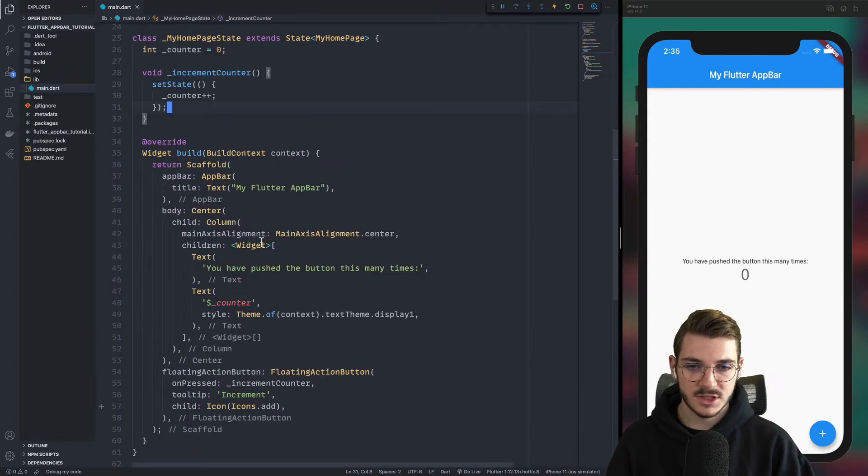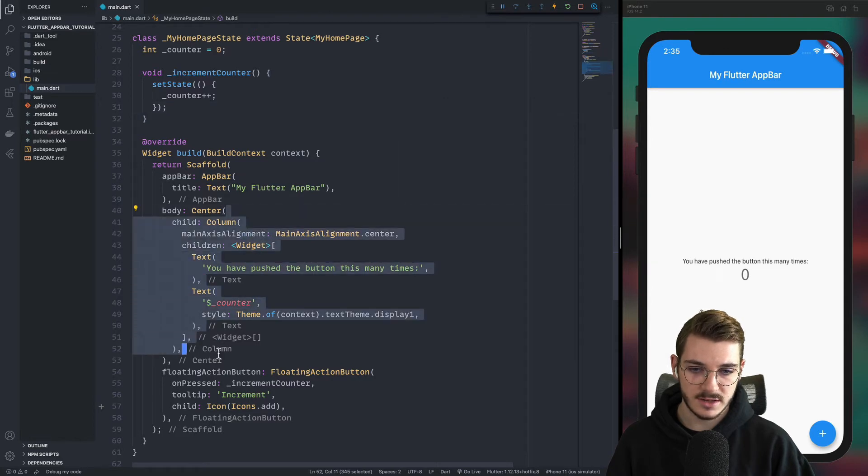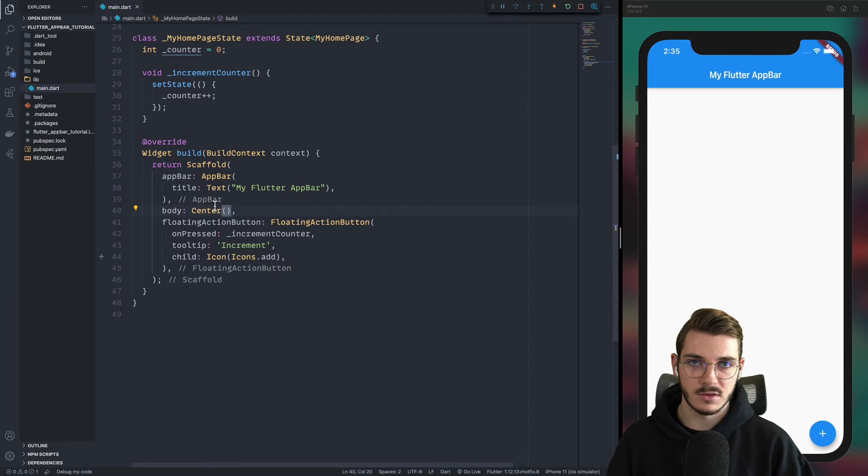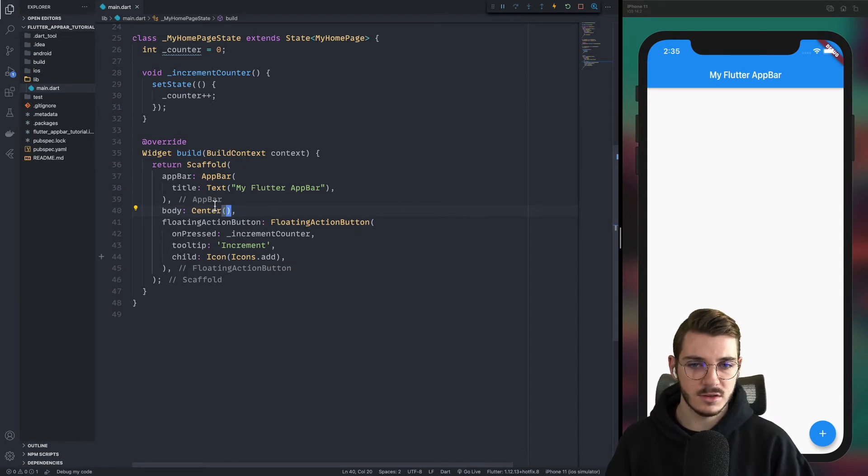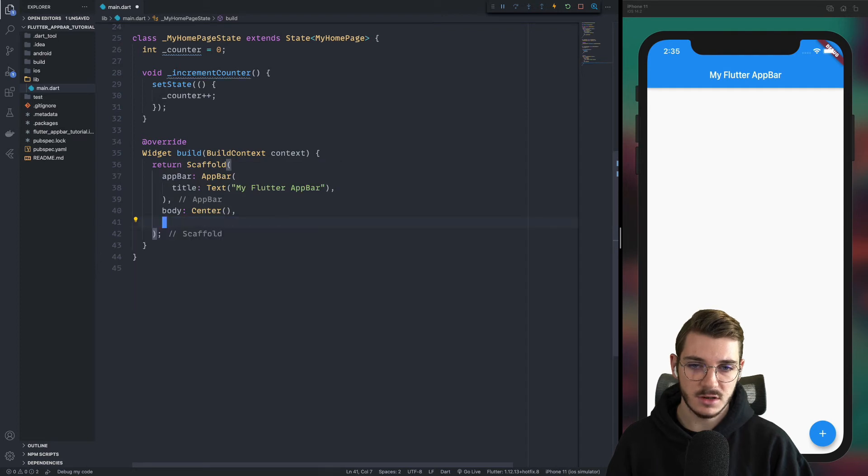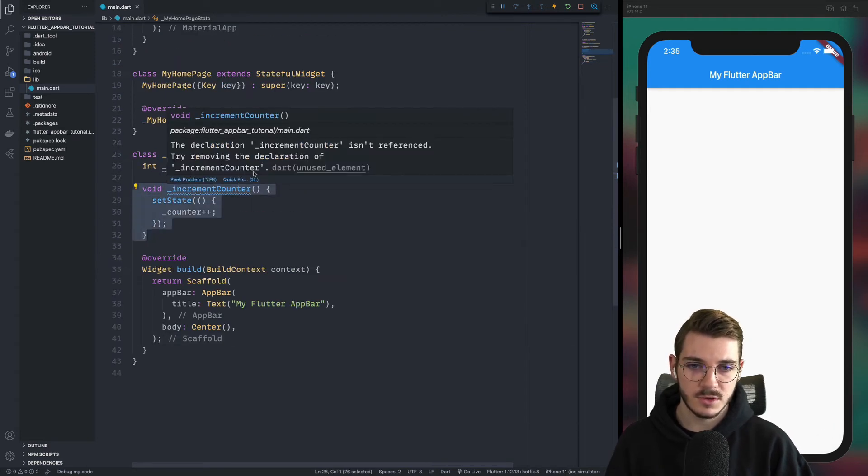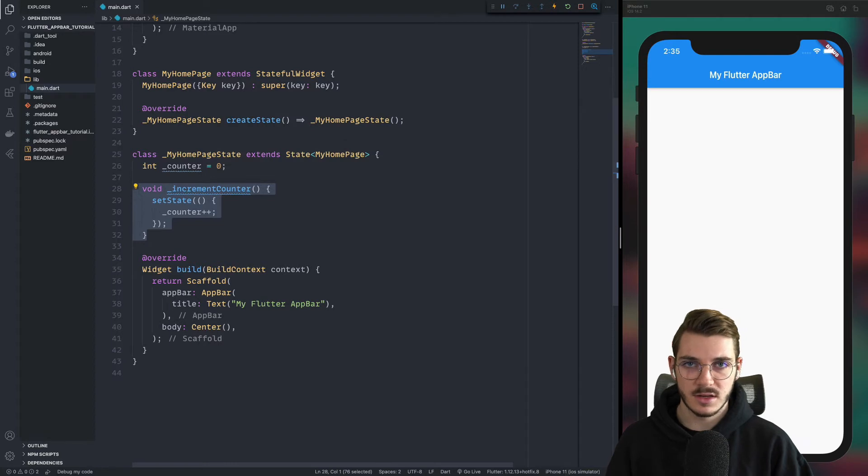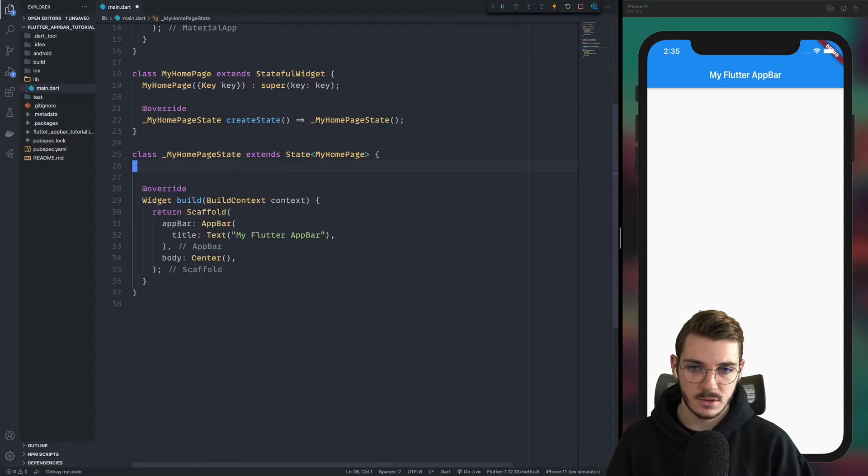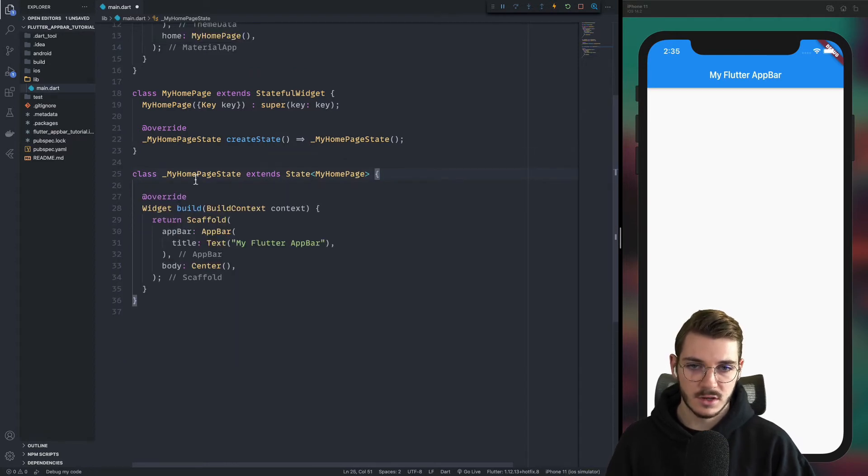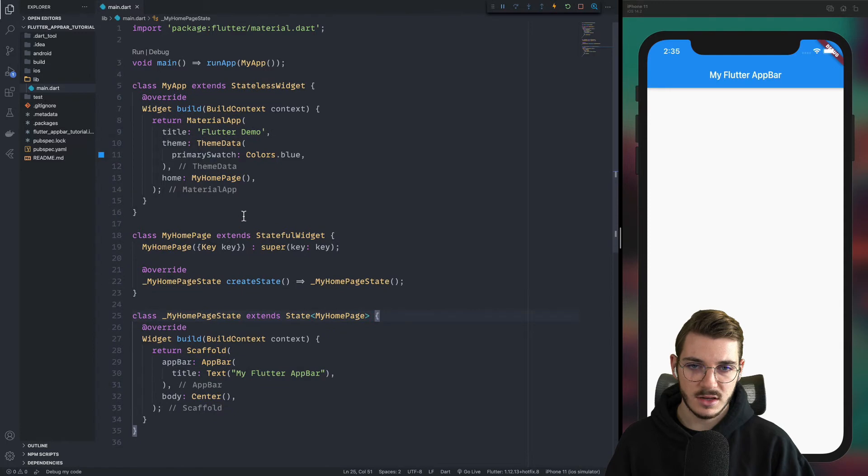I also suggest you to remove the body so you can remove all the body like this and just keep the center because at the moment we will not care about this part. You can also remove the floating button action. Then the function increment counter, we will recreate it again after and also the counter. So now you have a clean application.